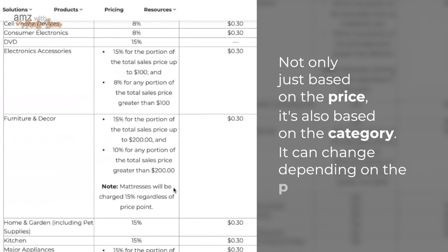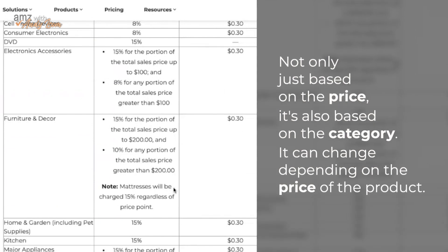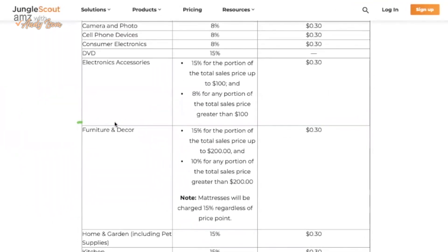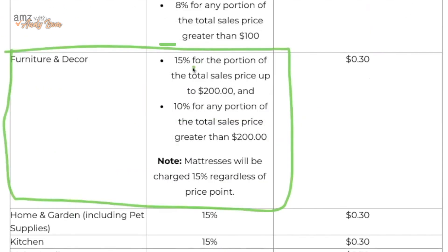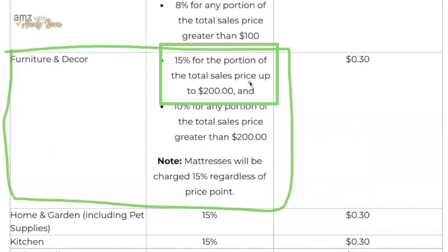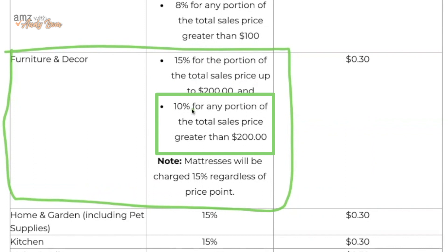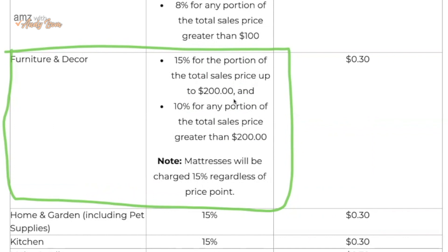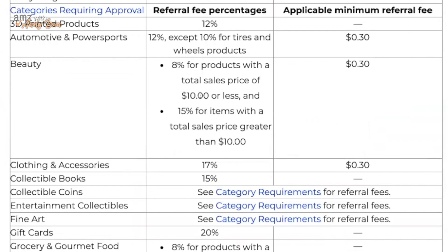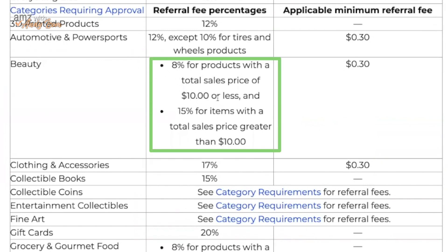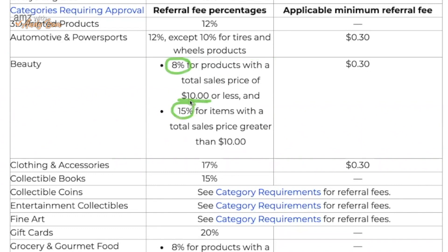The fee can also change depending on the price of the product. For example, let's look at furniture and decor. The fee is 15% for the portion of the total sales price up to $200, and then 10% for any portion of the total sales price over $200. That's kind of a unique one. There are some others like that — beauty has a similar structure but notice it's kind of flip-flopped. For beauty, the fee is lower for any product less than $10, but it's 15% for any product greater than $10.